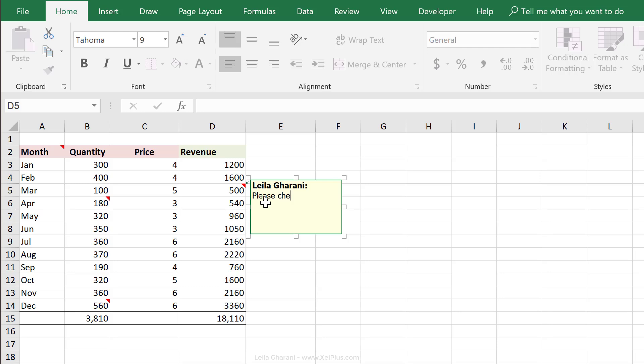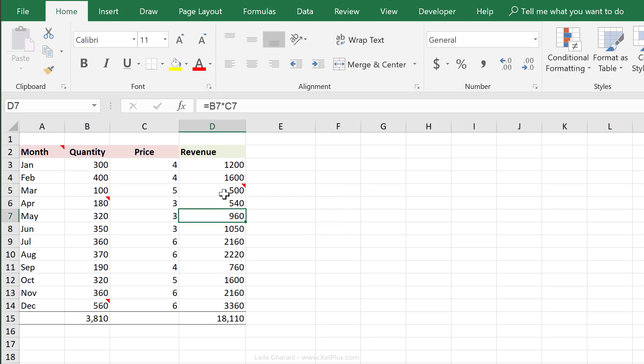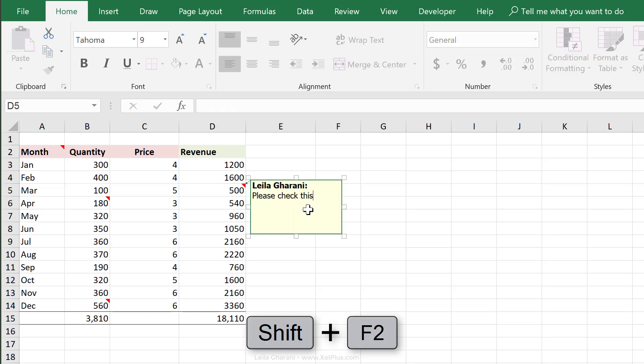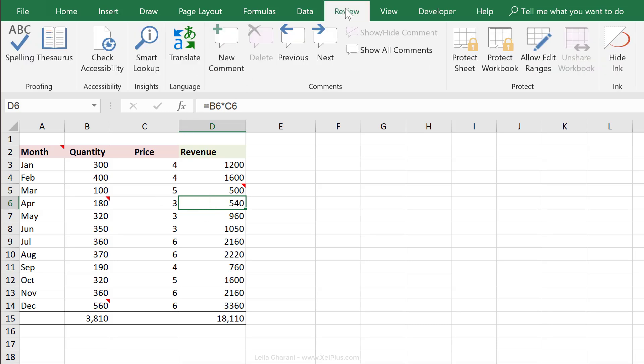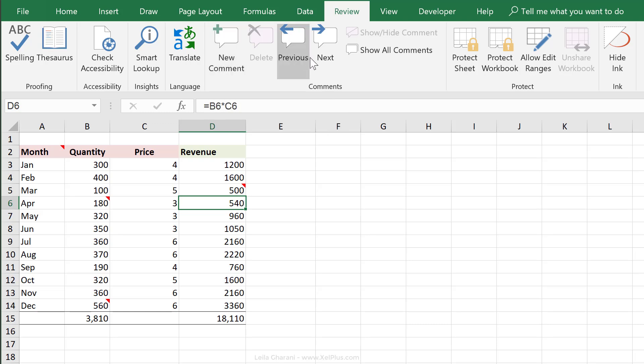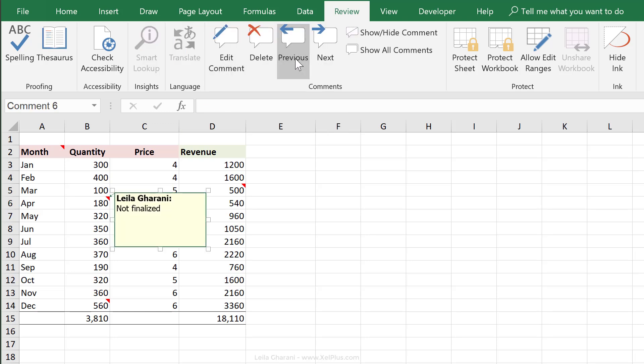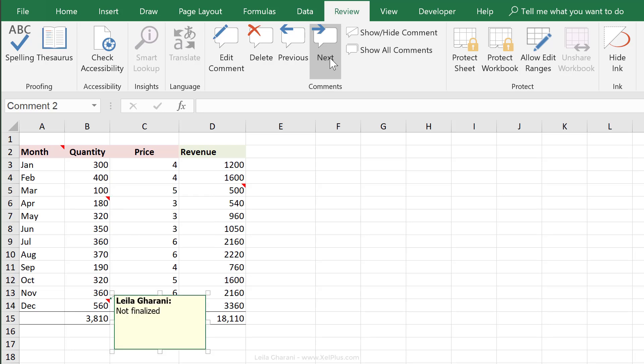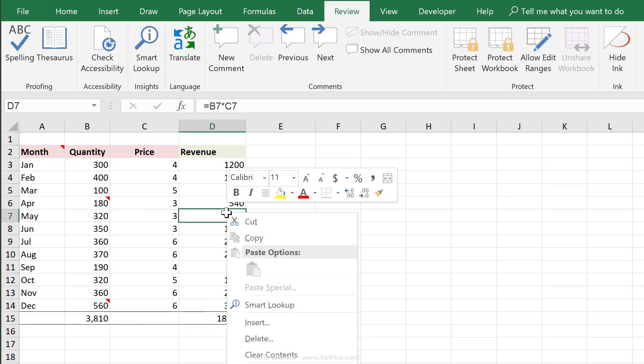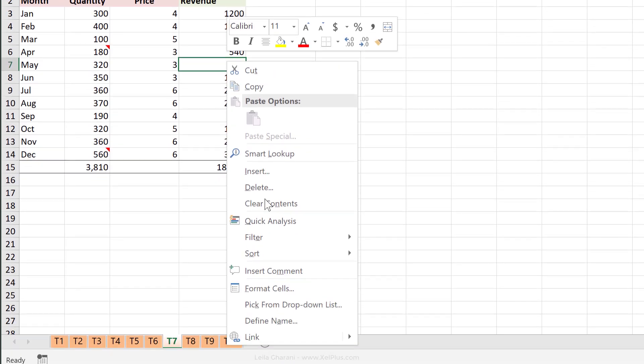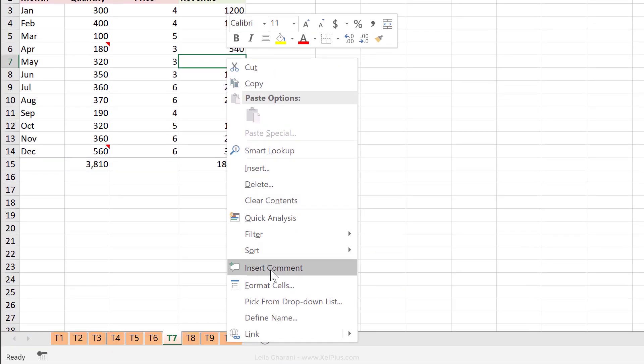And then all you have to do is start typing. And if you wanted to edit this, press Shift F2 and continue typing or edit the existing content. Now you can also insert contents from the menu. Just go to the review tab and click on new comment. You can jump between comments by clicking on previous or clicking on next. You can also insert a comment by right mouse clicking and selecting insert comment.